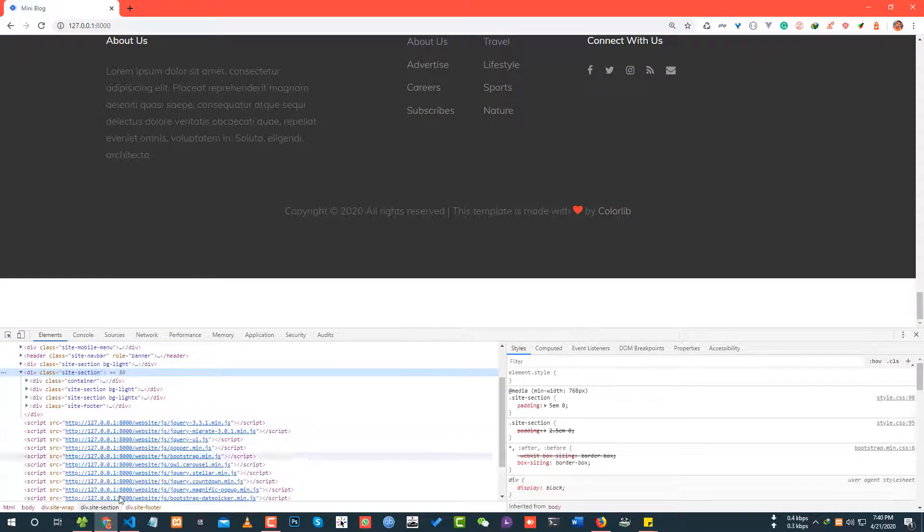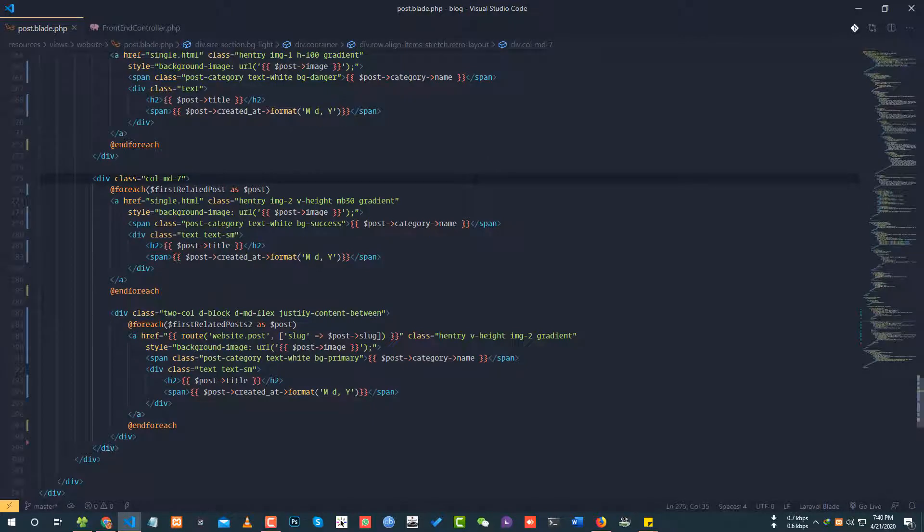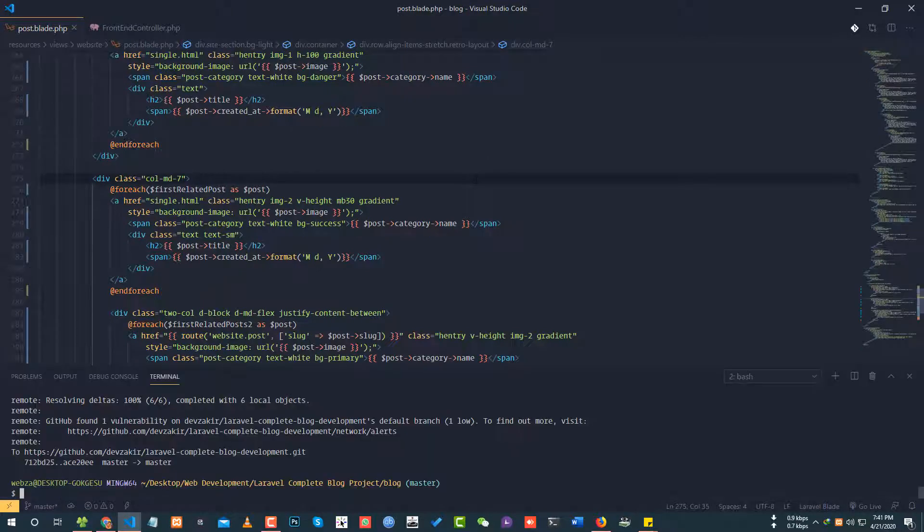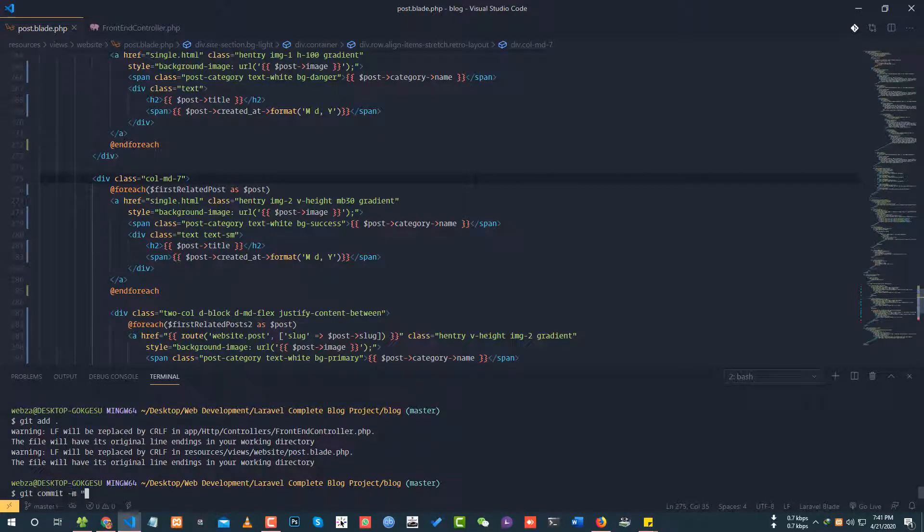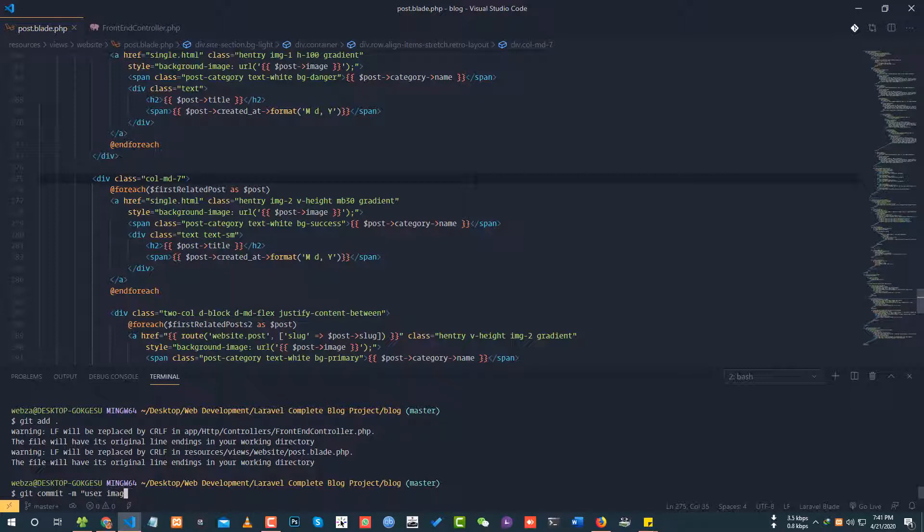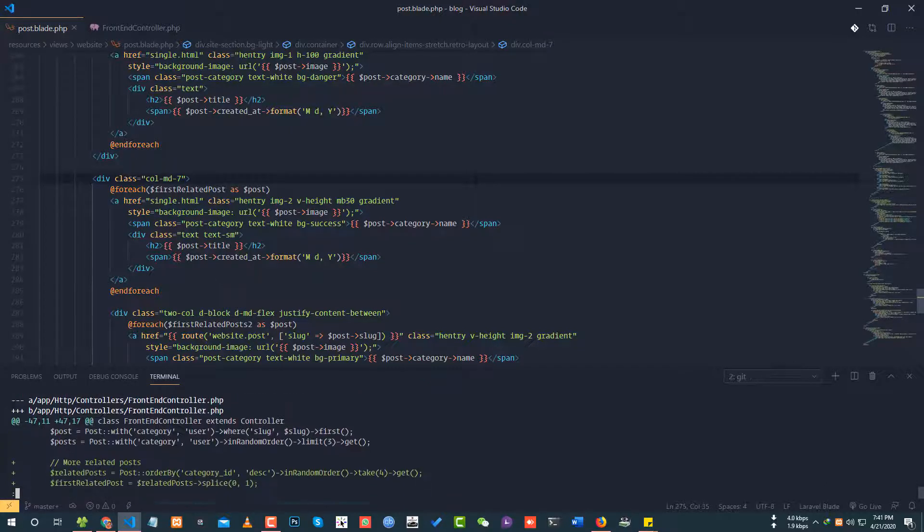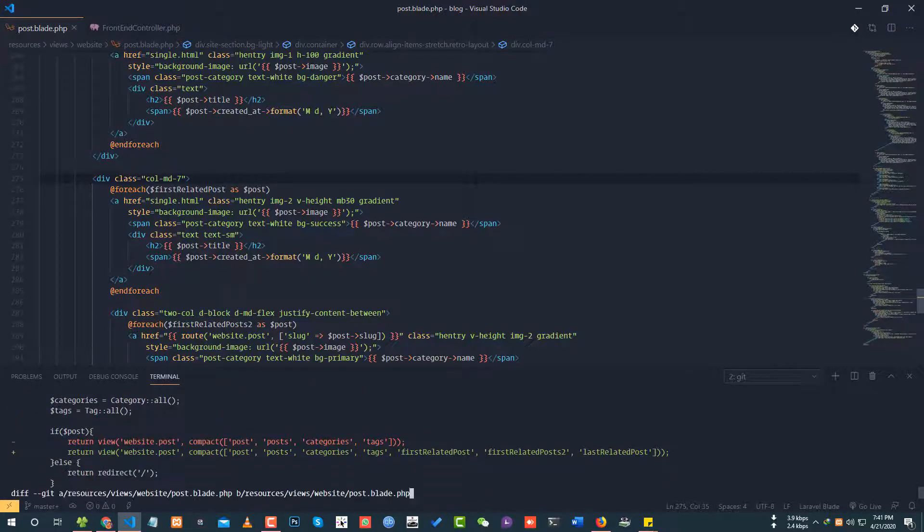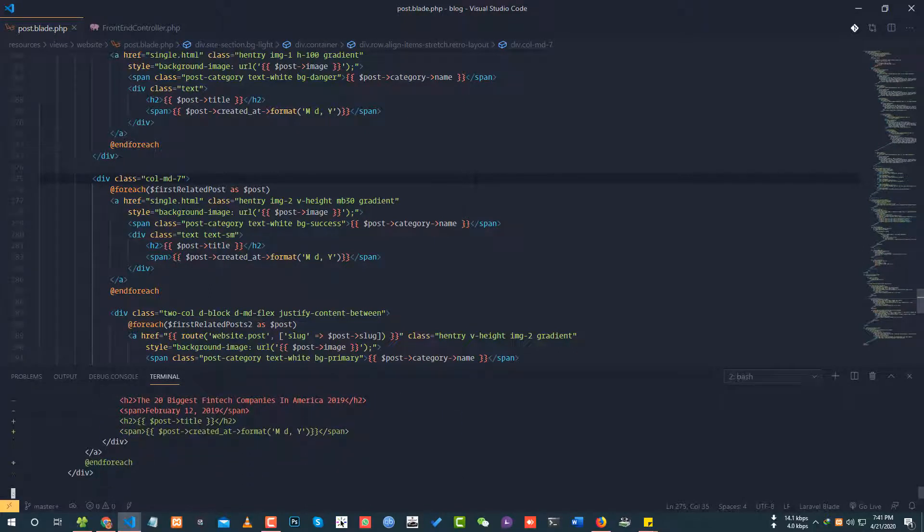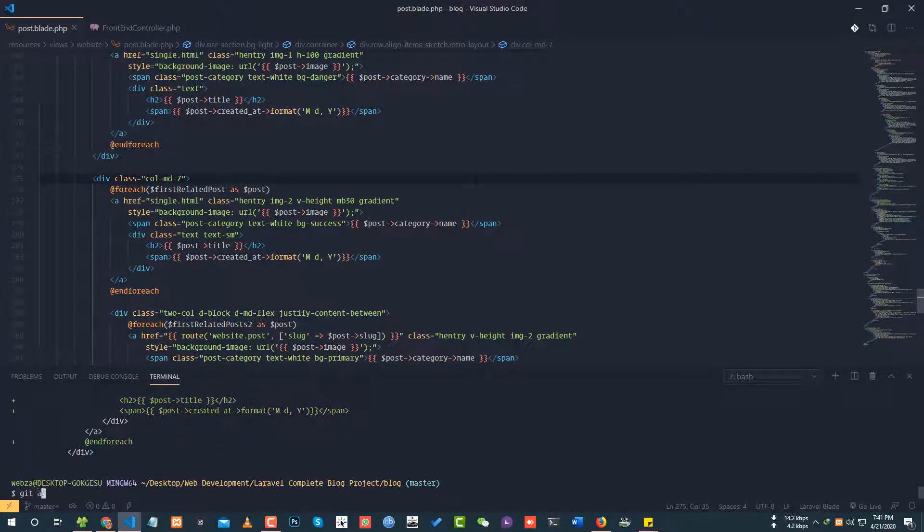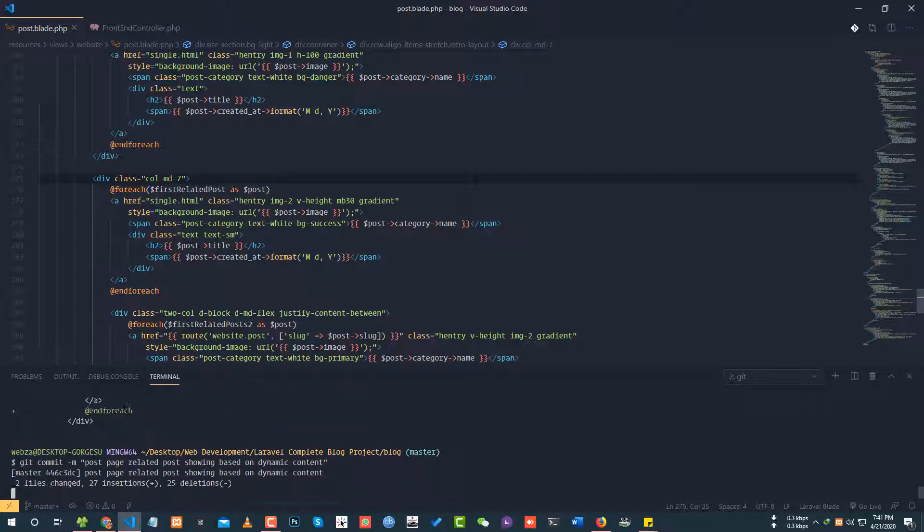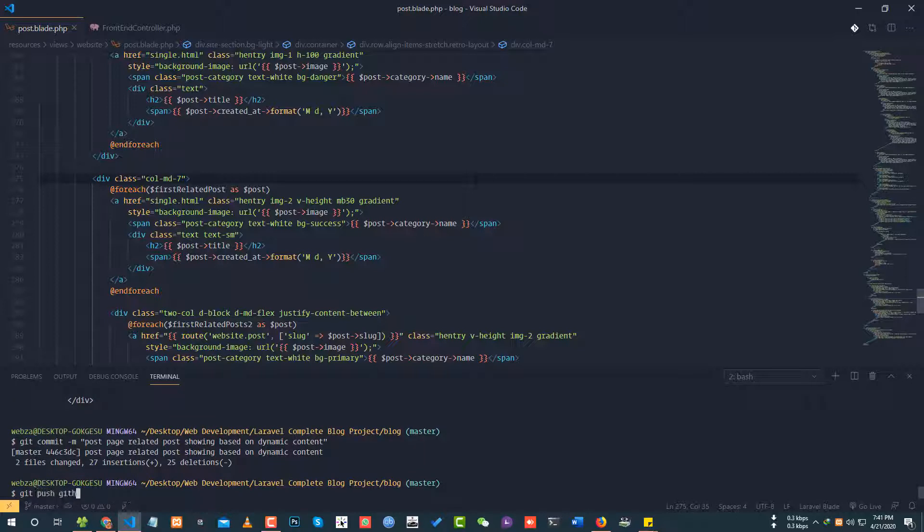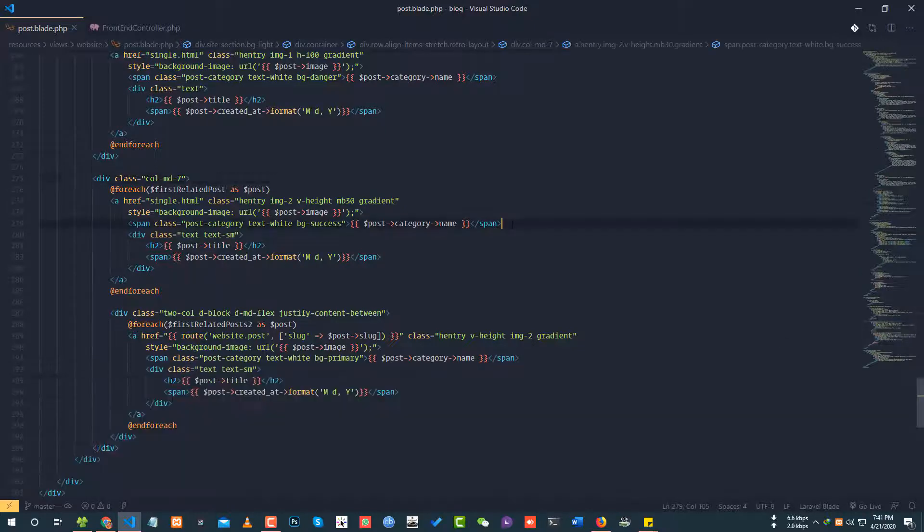I'm checking the footer code. Let me commit this work first. Git status, git add, git commit. Post page related post section based on dynamic content. Git pull, git push to master.